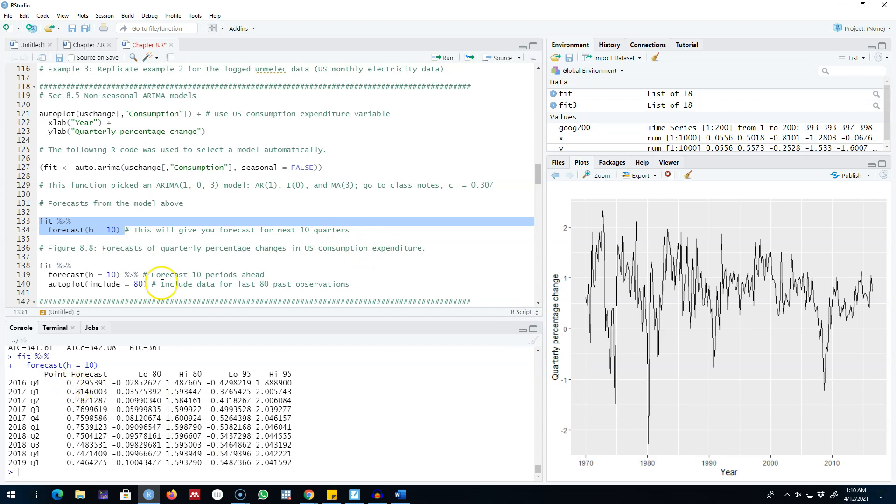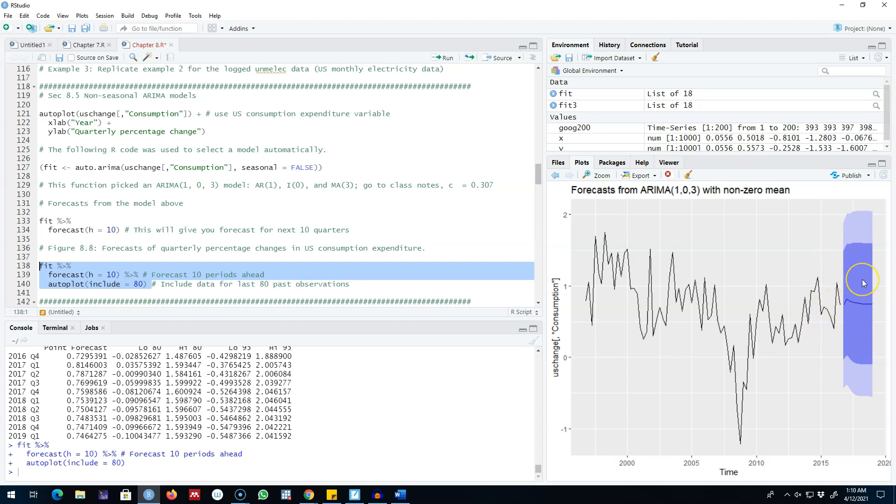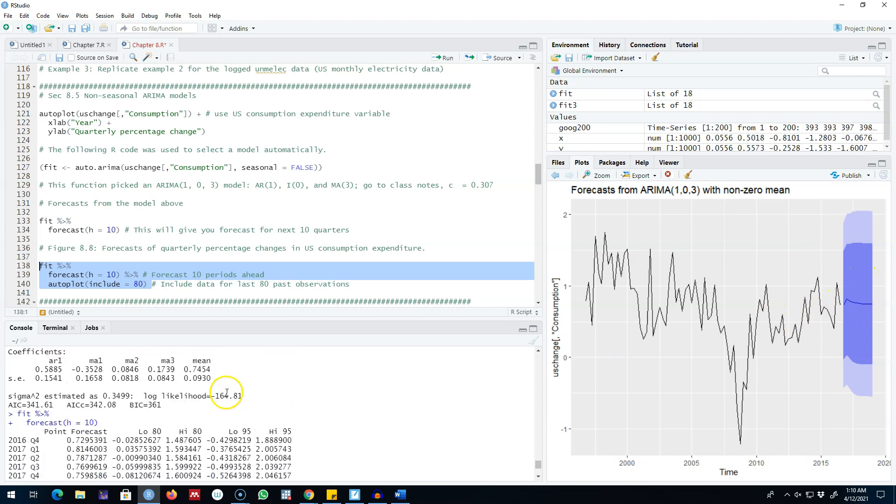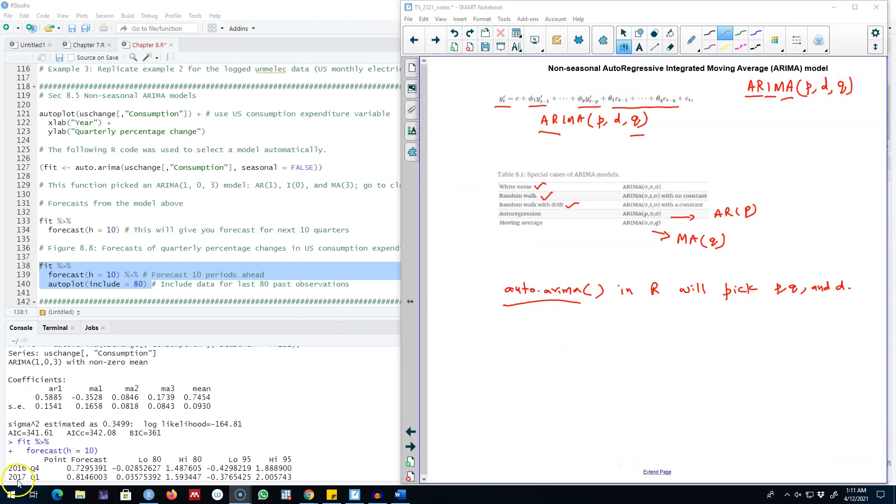We can include 80 confidence interval by auto plotting include equals 80 in our command line. This way R will plot 80 percent confidence interval along with our point forecasts. We can see that R is using this model to forecast the U.S. consumption.